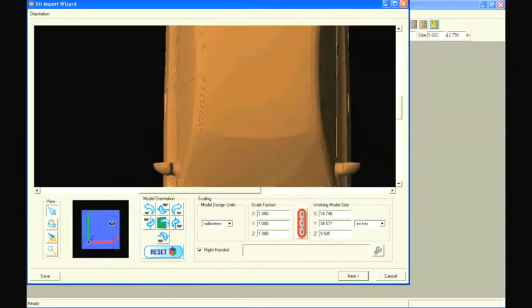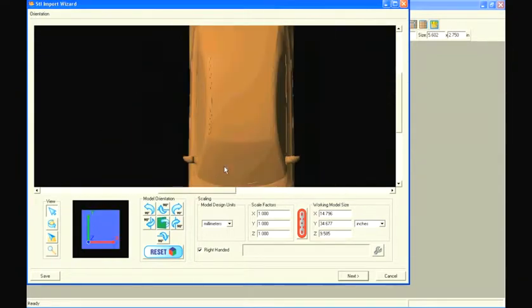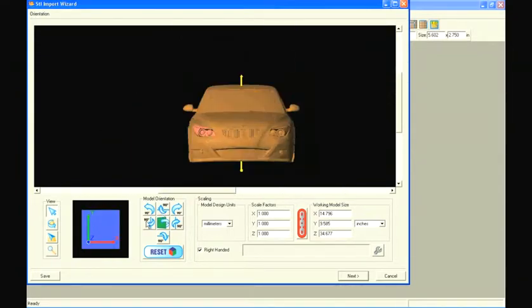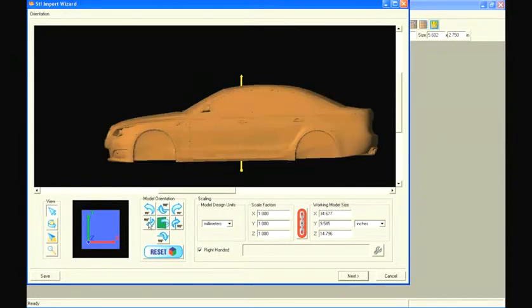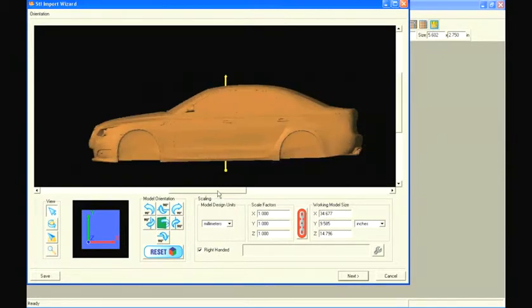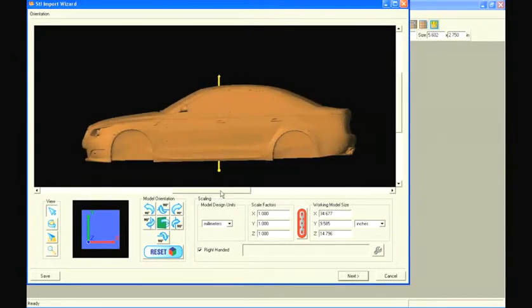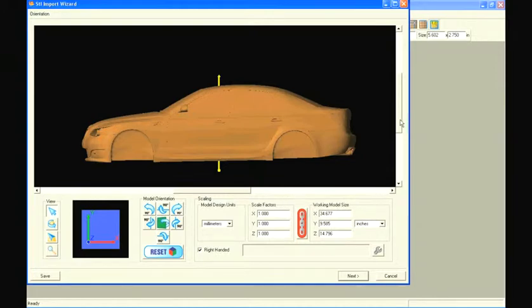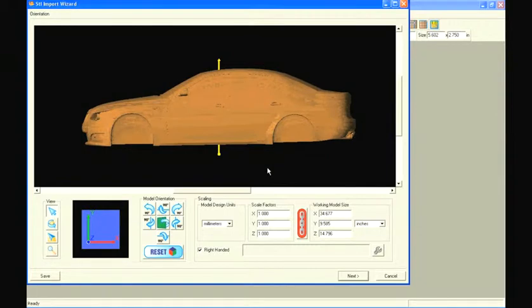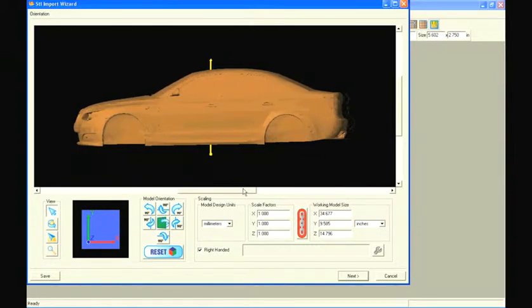Let's start by orienting our model. We will choose whichever view seems appropriate to face forward. For this model, let's orient it so the side of the car is in the Z direction. We remove the tires from this model so that we can import them in separately. This way we can make the car roll when assembled.